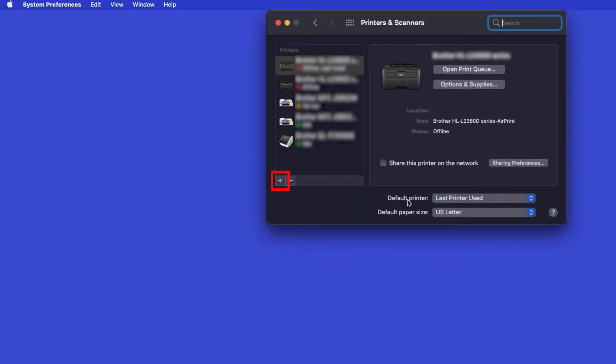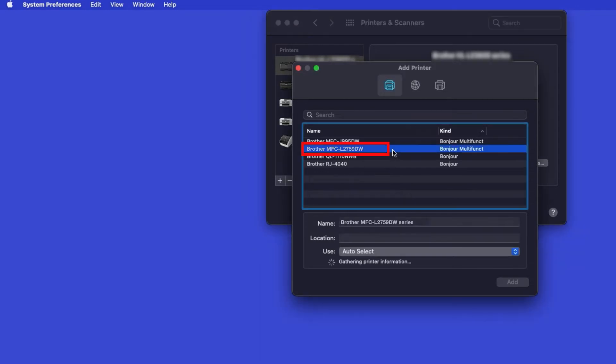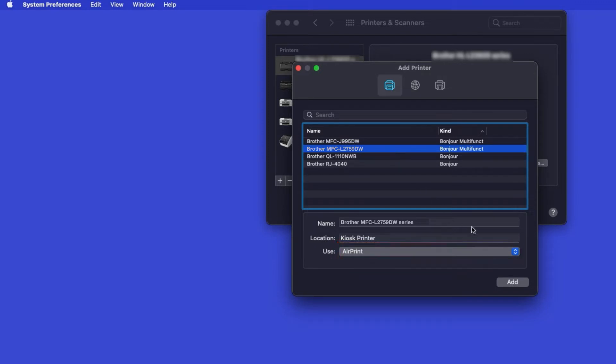Click the plus button located below the printers list. Your machine should now display in the Add Printers window. Select your Brother machine from the list. In the Use drop-down, verify that AirPrint has been selected. Then click Add.